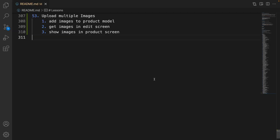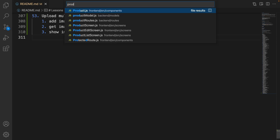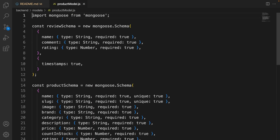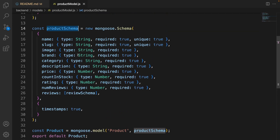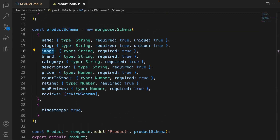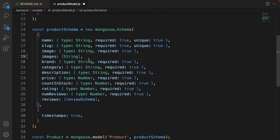Here is the plan to upload multiple images for products. Let us start by adding an image field to the product model. Open product model dot js, find the product schema, and after image add a new field for images — it's an array of type string.